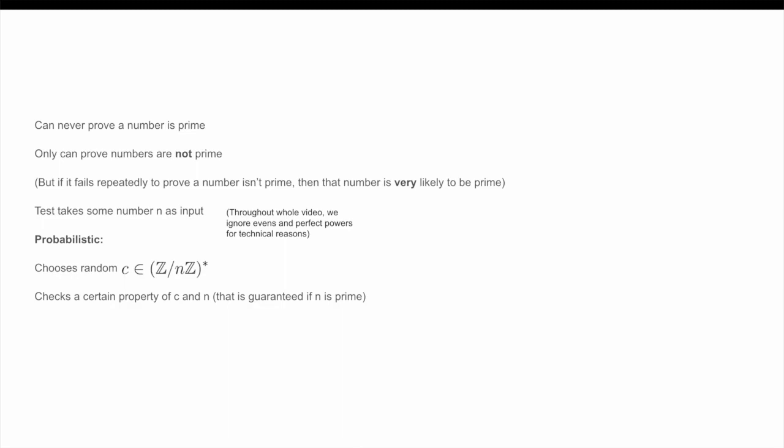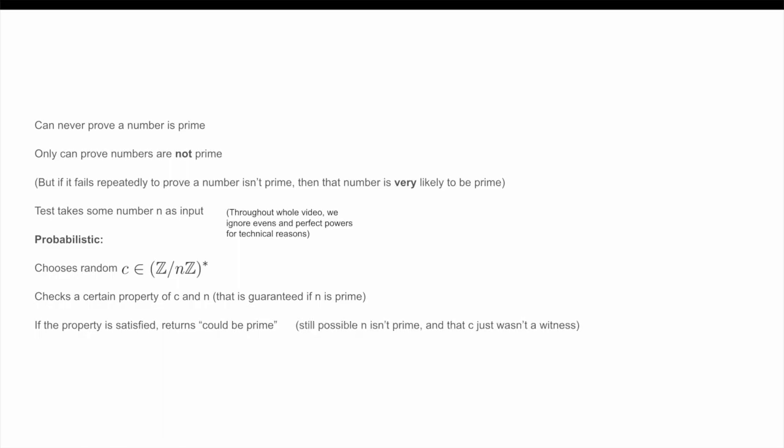What the test is going to do is check a certain property of C and N, which we will go into detail on later. And, importantly, if N is in fact prime, then this property is guaranteed to hold. If it does hold, then the test returns 'could be prime.' Of course, it's still possible that we made a bad choice of C and that N is actually a composite number. On the other hand, if our special property does not hold, then N cannot be a prime number, and our test can confidently return a 100% certain result of 'not prime.' In this case, we are going to call C a witness that N is a composite number because it is demonstrating the compositeness of N.